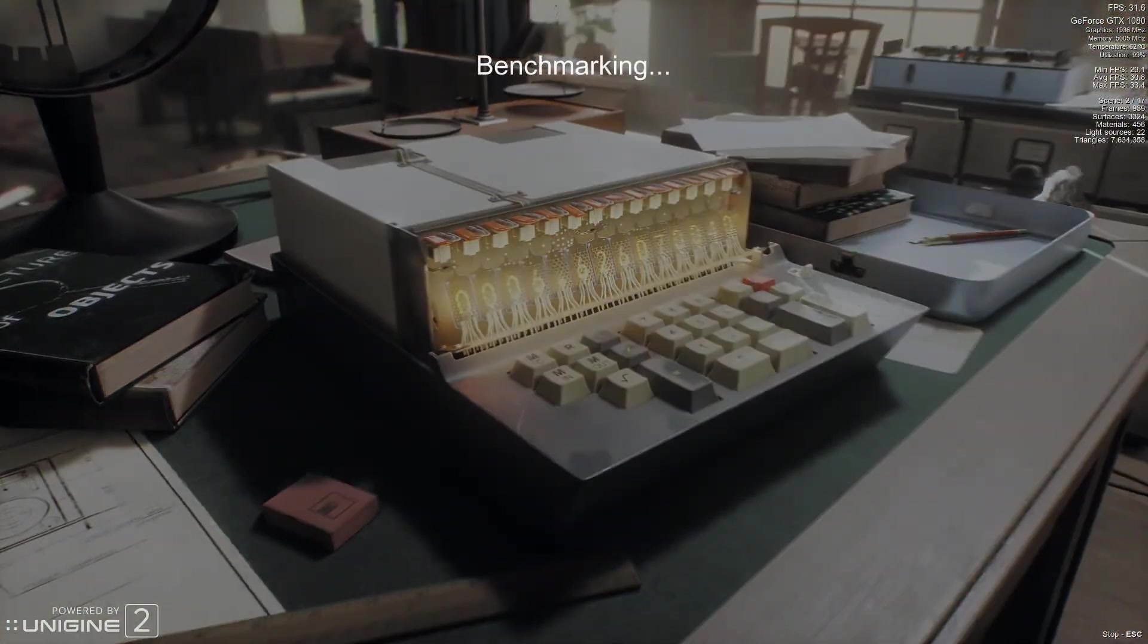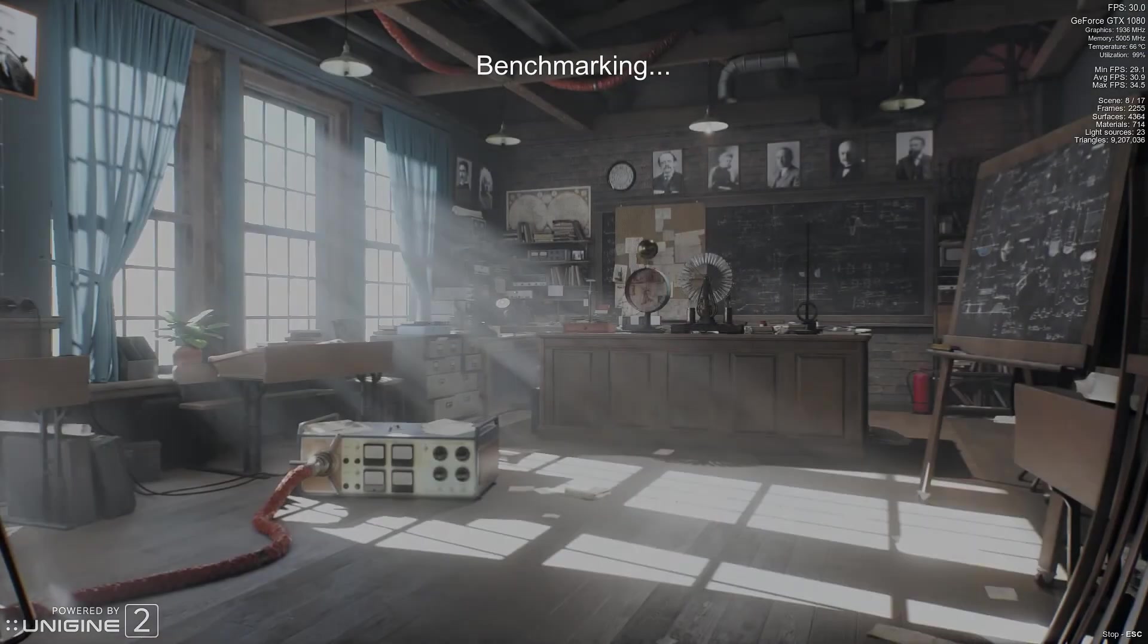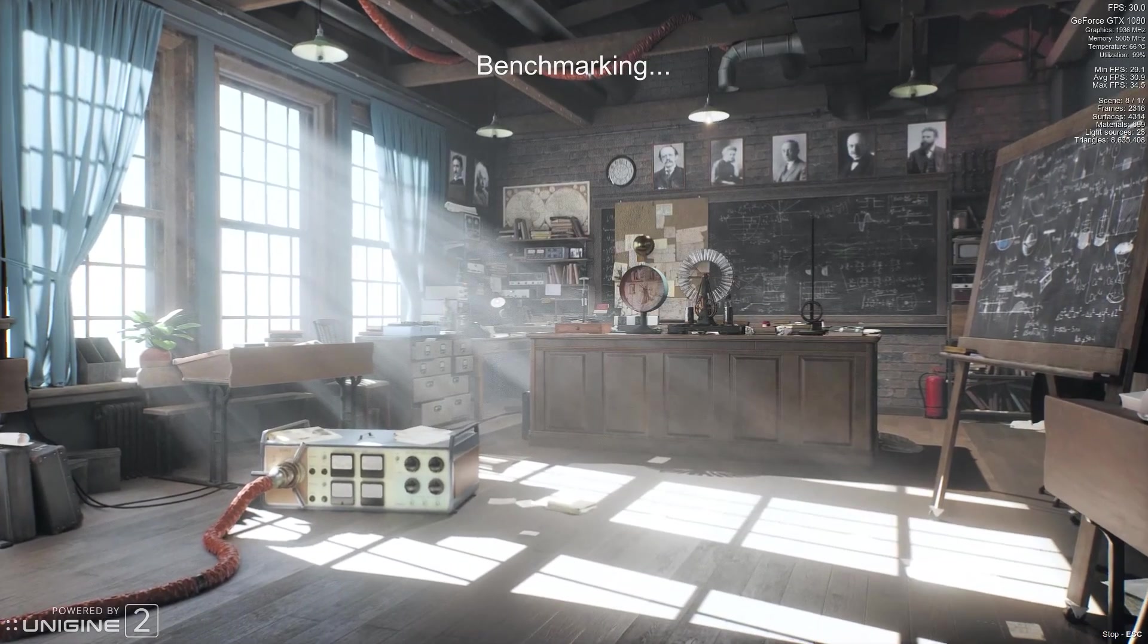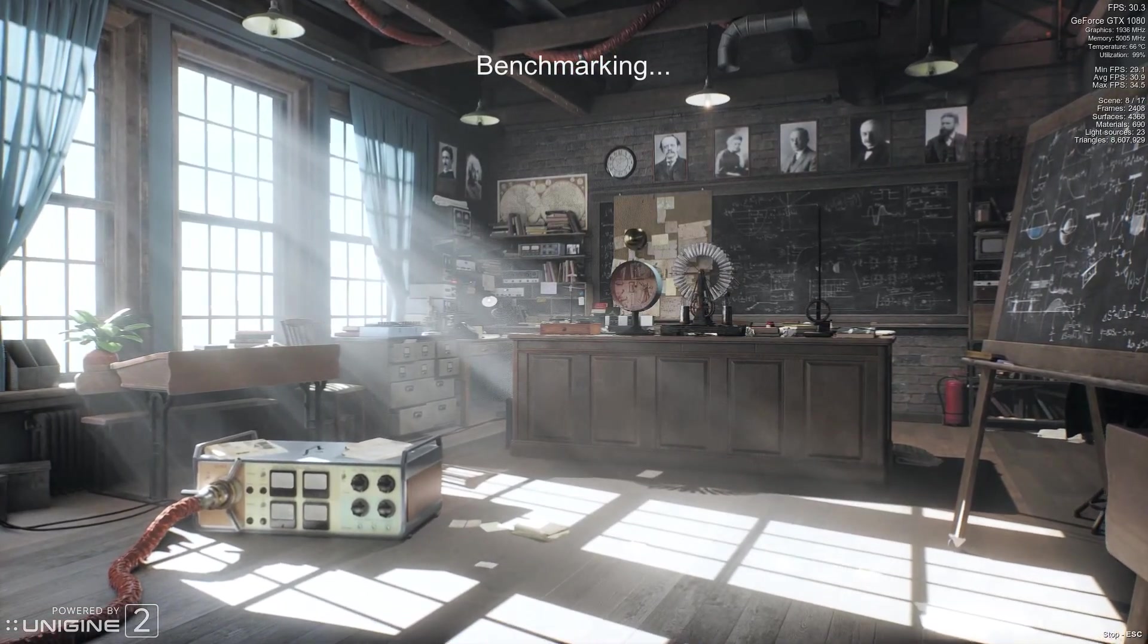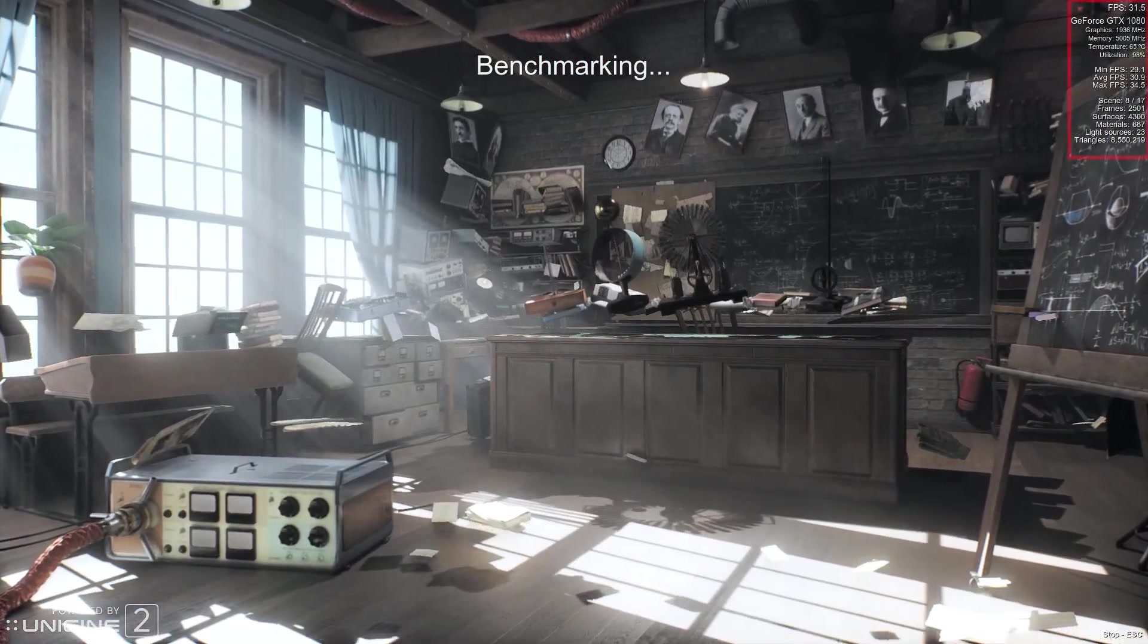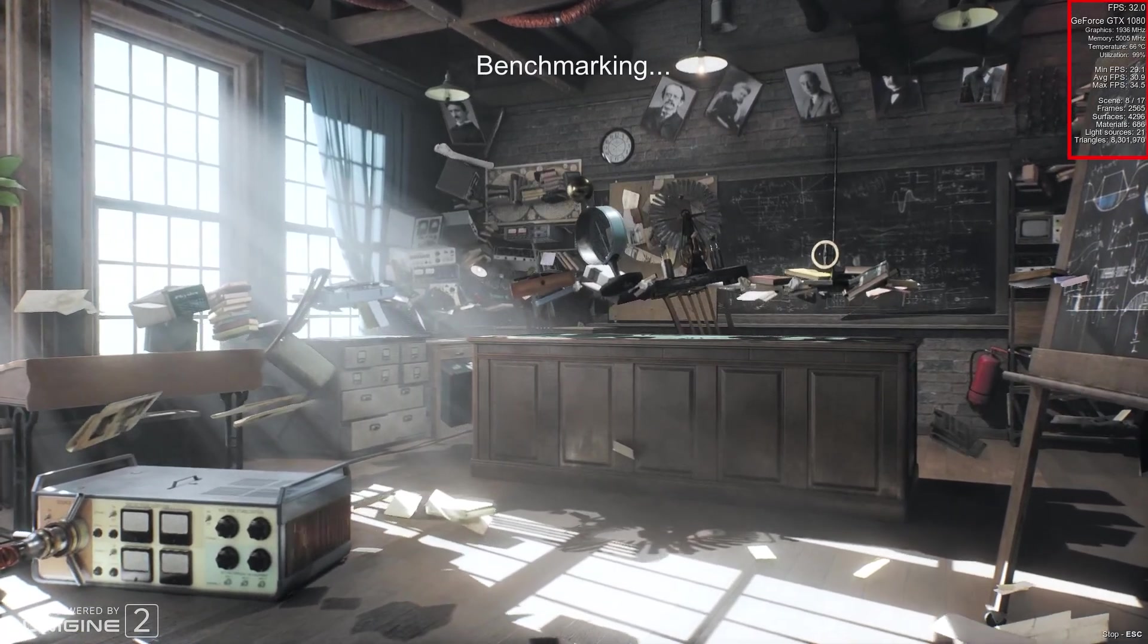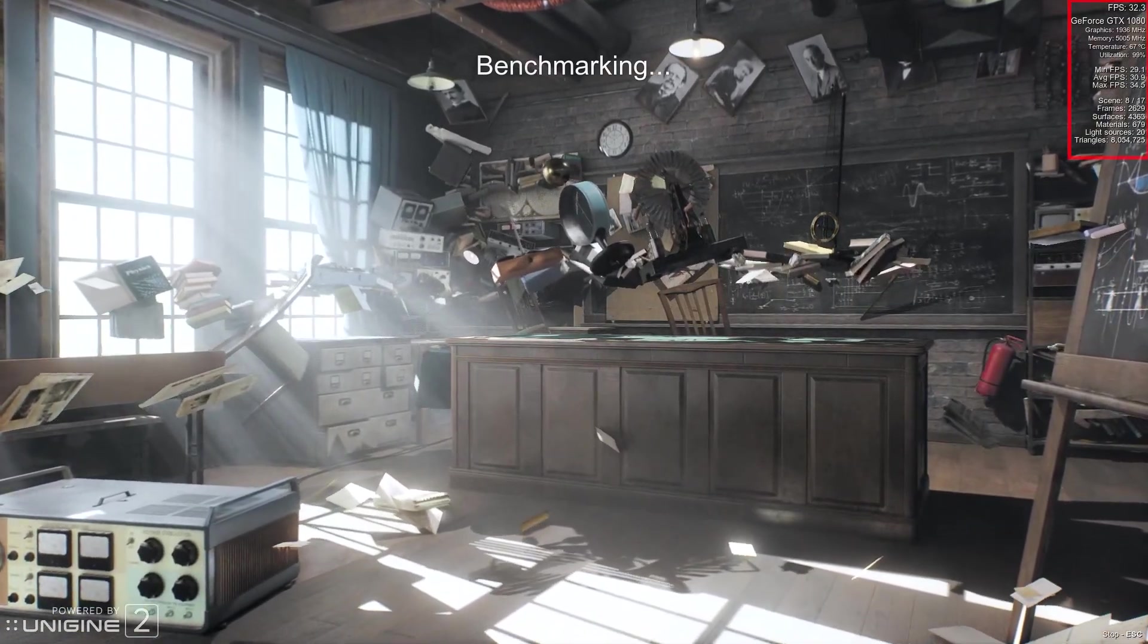It lasts a bit less than 3 minutes and takes you into a lab slash office environment back in the days where an anti-gravitational machine is being tested. While the benchmark is running you can see the essential information of your graphics card in the top right hand corner on-screen display.